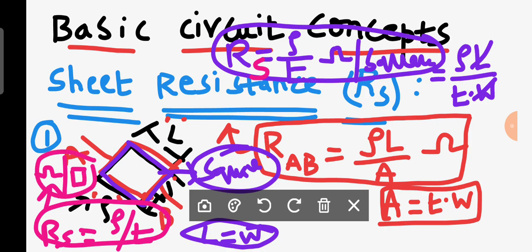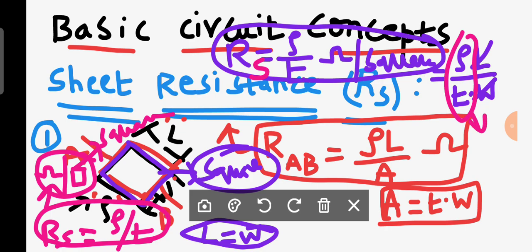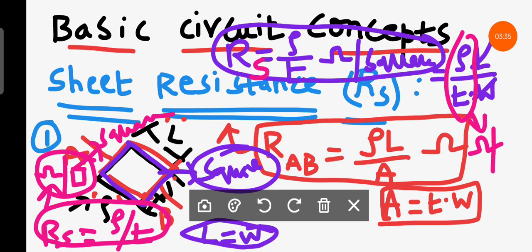The unit of sheet resistance is ohm per square, sometimes shown with a square symbol. Sheet resistance is defined as the resistance per square, which equals rho divided by T in units of ohm per square.